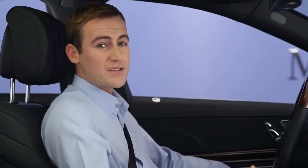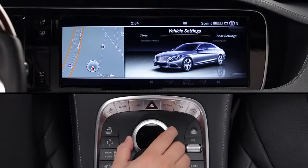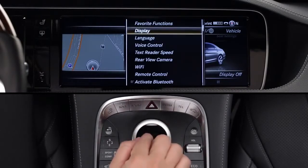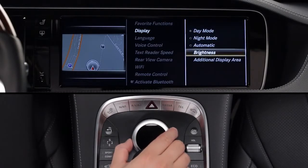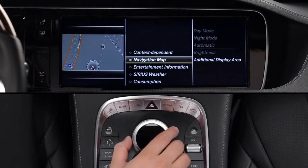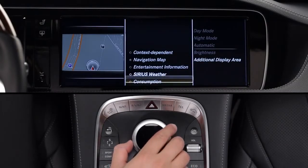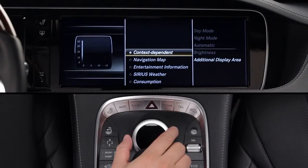In addition to the Favorites keys, you can also select what appears on the left side of the command screen. From the vehicle menu, select System Settings, Display, then Additional Display Area. A menu will appear with several options, from a permanent minimap of your location to weather information. If you choose the context-dependent option, the display will show secondary information based on whatever mode you're using at the moment.